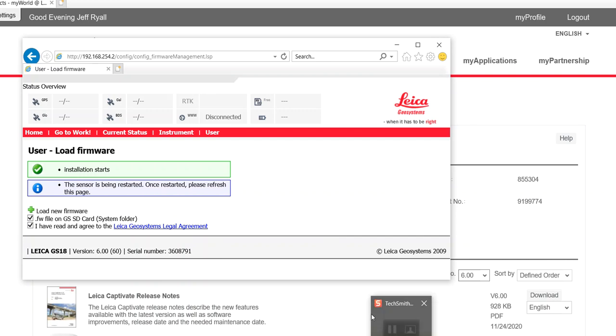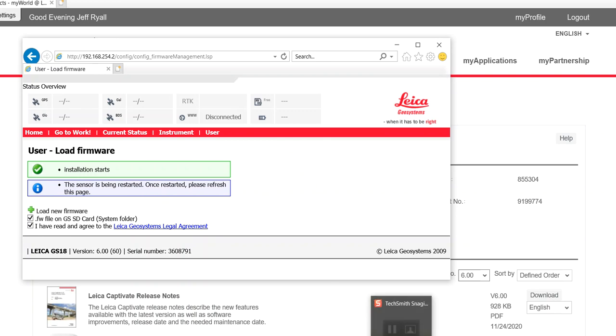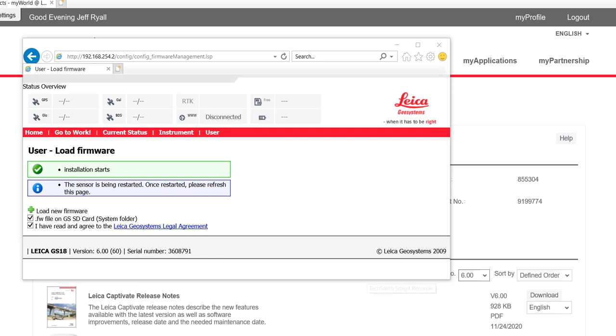So that's a quick overview of what we need from the license key to the accessories to load the firmware on the sensor. Well, thanks for listening. Hope you found this beneficial.